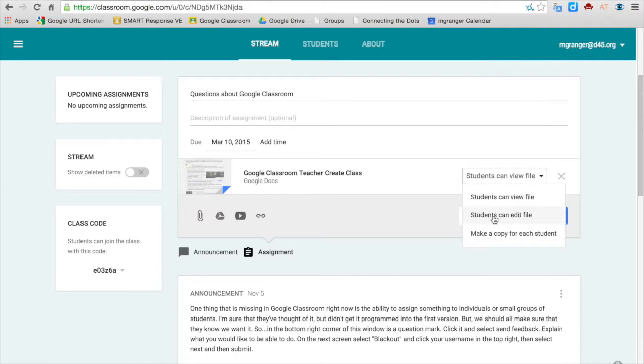Students can edit the file. That would pass out one copy of the file to all the students, and they are all editing the same file.